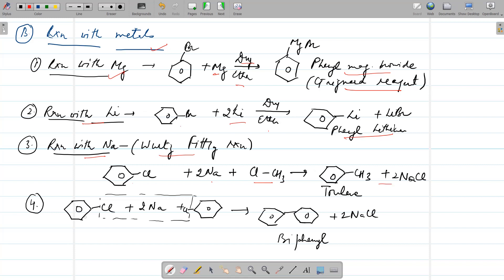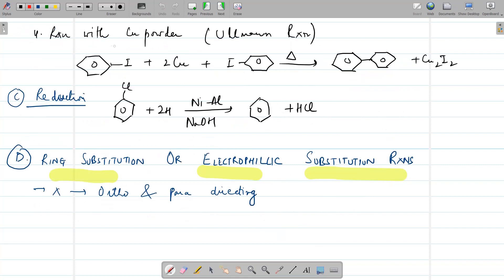If we take two molecules of chlorobenzene in the presence of sodium and dry ether, there is formation of biphenyl — this is the Fittig reaction. Then next is the reaction with copper powder: two molecules of iodobenzene react with copper on heating, giving formation of biphenyl and cuprous iodide. This particular reaction is called the Ullmann reaction.